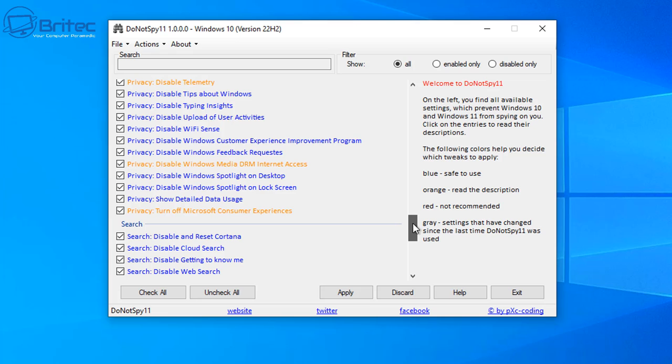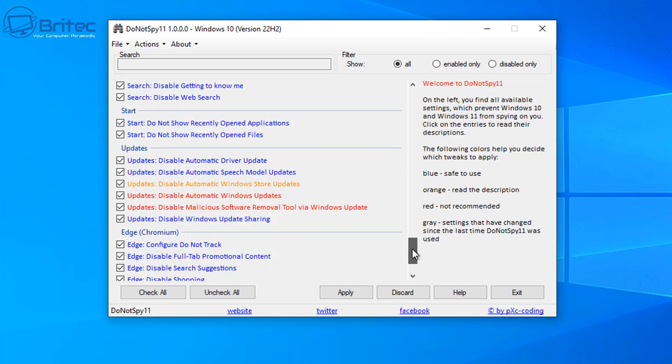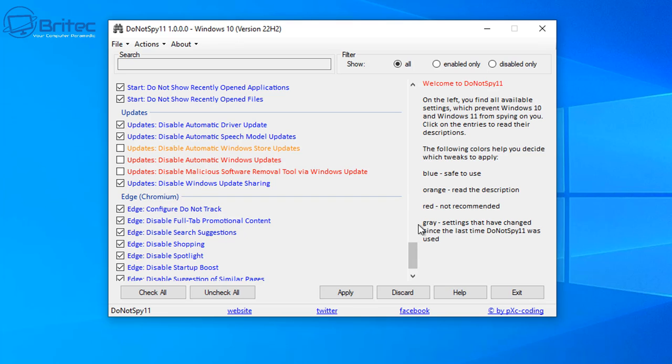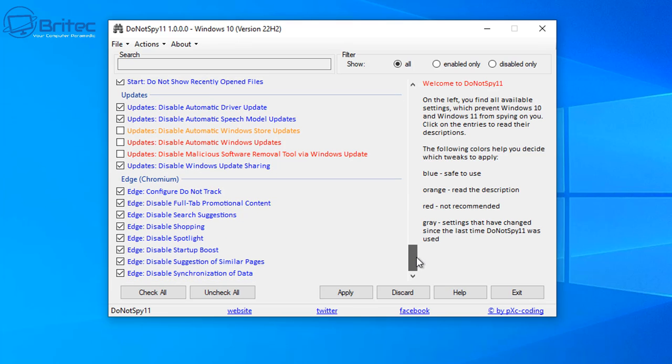So once I go through here, I'm just going to quickly go down and check some of these. I do not want to disable any sort of automatic updates, and I also don't want to disable any automatic updates for the Windows Store either. So I'm going to uncheck that as well.